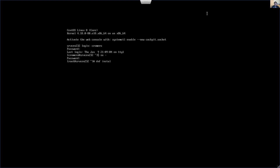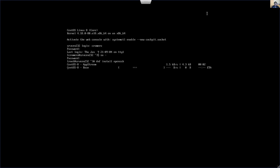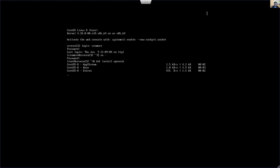Run DNF install OpenSSH. It's already installed and complete.